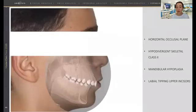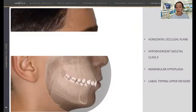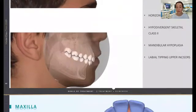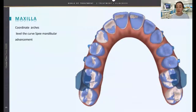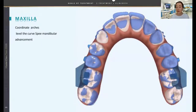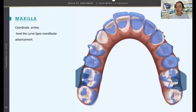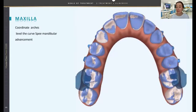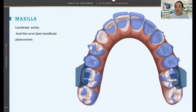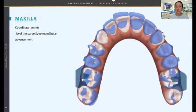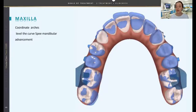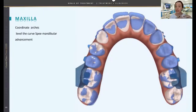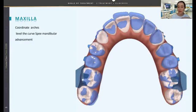Our treatment goal was to correct the full Class 2 of the patient just by mandibular advancement in order to project the lower jaw. In the upper arch, we started correcting the transversal plane and the sagittal plane at the same time. We can make transversal corrections like the scissor bite at the same time that we are advancing the mandible, but we will see later that we cannot be correcting the vertical plane at the same time that we are correcting the Class 2. We need to level the curve of Spee before starting advancing the jaw.